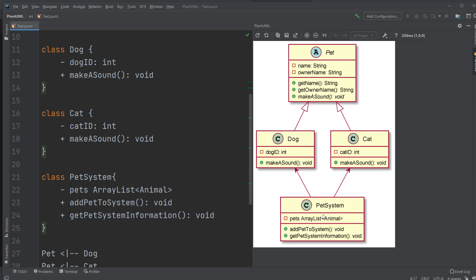Then we have a PetSystem, which is a system. Let's look at the errors first. So the system is associated to Dog and Cat, which means they know or can use the Dog or the Cat class. And we have a private attribute pets, which is an ArrayList which contains Animal.